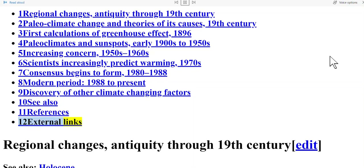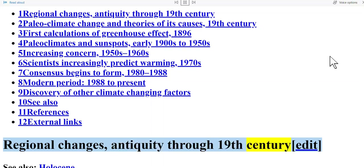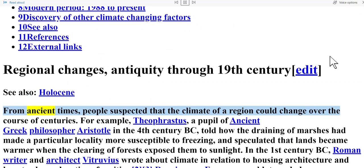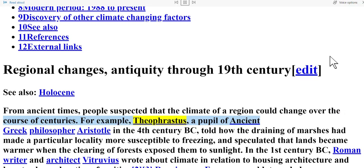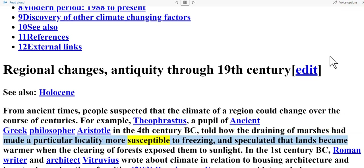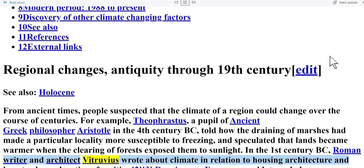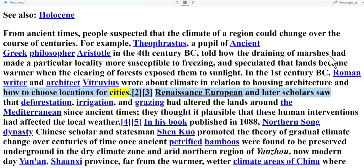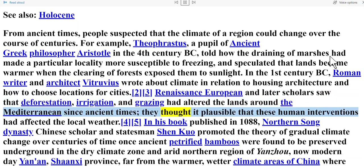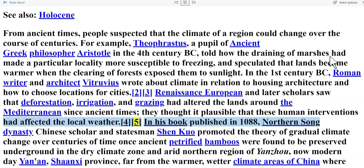Regional changes — antiquity through the 19th century. From ancient times, people suspected that the climate of a region could change over the course of centuries. For example, Theophrastus, a pupil of ancient Greek philosopher Aristotle in the fourth century BC, told how the draining of marshes had made a particular locality more susceptible to freezing, and speculated that lands became warmer when the clearing of forests exposed them to sunlight. In the first century BC, Roman writer and architect Vitruvius wrote about climate in relation to housing architecture and how to choose locations for cities. Renaissance European and later scholars saw that deforestation, irrigation, and grazing had altered the lands around the Mediterranean since ancient times.